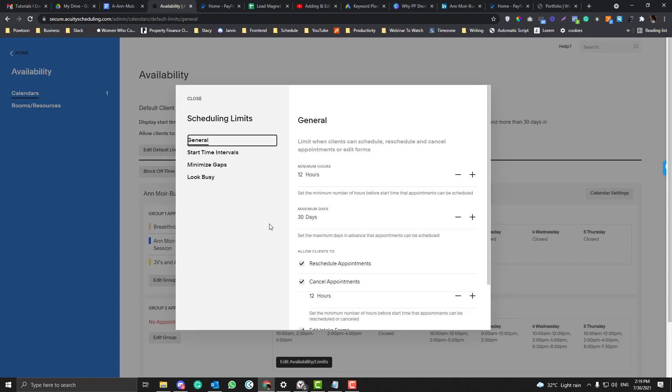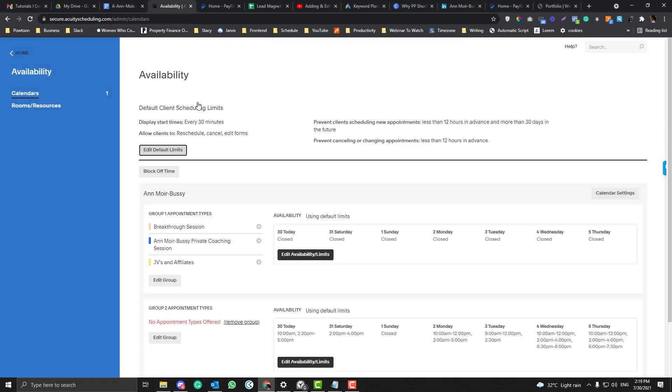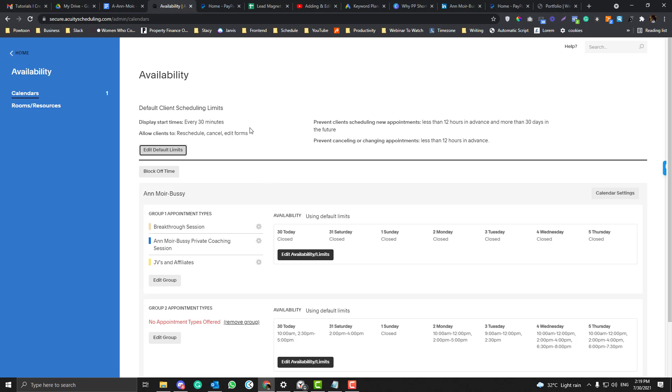We're ready on part five of the Acuity tutorial, and today we will cover the availability option - how you can block time and schedule regular time slots on your calendar.